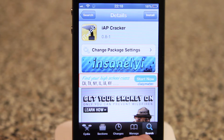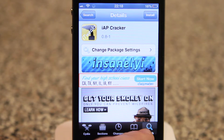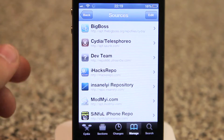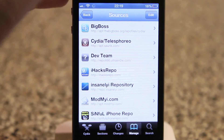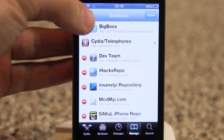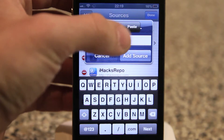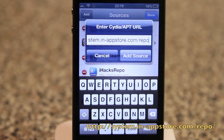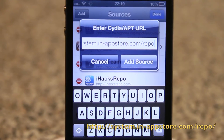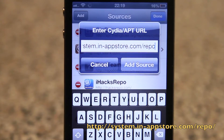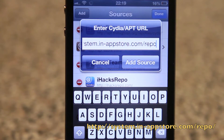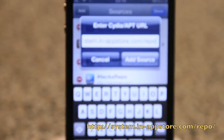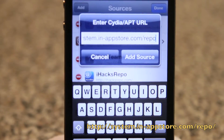Now, since I'm on iOS 6, you'll be downloading another tweak. So if you go to Manage, then click Edit, then Add. I'm going to paste the source — it's system.in-appstore.com slash repo. Once again, it'll be in the description. You hit Add Source.